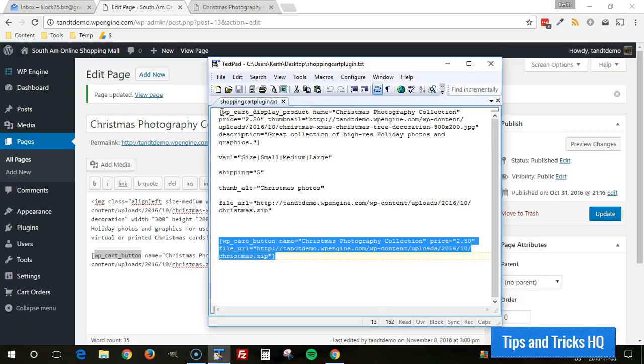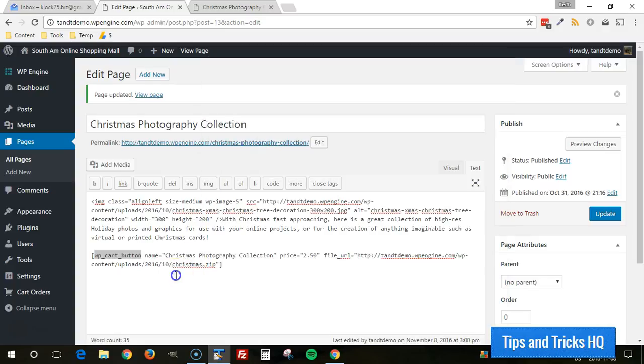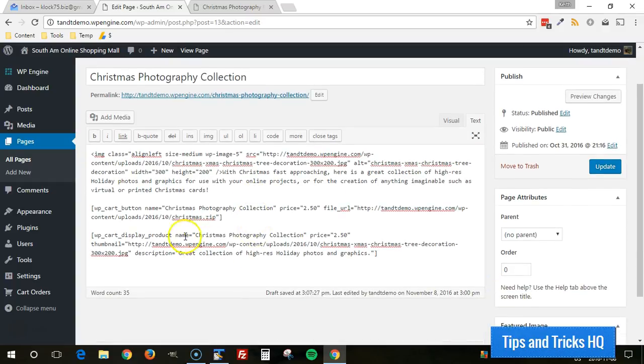And it takes all the same parameters as WP cart button, but a few extras. So I'm going to go ahead and paste this in entirely, and we can see the difference. I'll paste that in just below here. And as you can see, it still has name, just like that one, name and price.